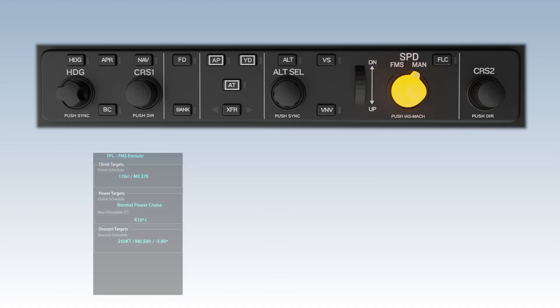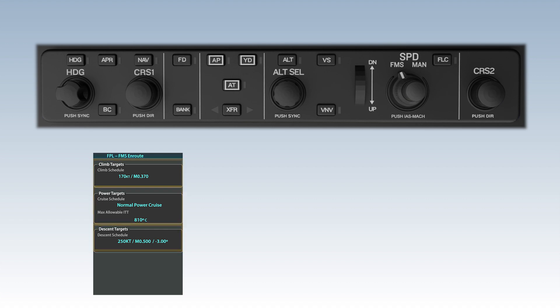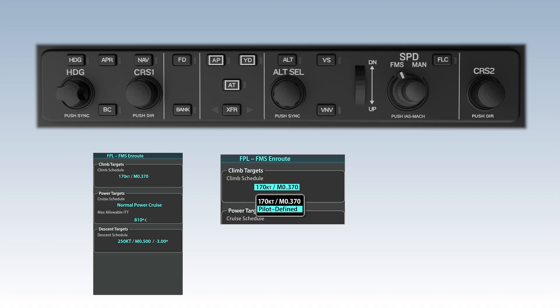When the speed source switch is in FMS, the autothrottle will follow the FMS targets defined on the flight plan FMS en route page. Targets are set for the climb, cruise, and descent phases of flight based on speed, torque, or ITT, and are either predefined or pilot defined. The autothrottle system will set power to comply with the specific speed target for climbs and descents or torque target for cruise while respecting aircraft limitations.